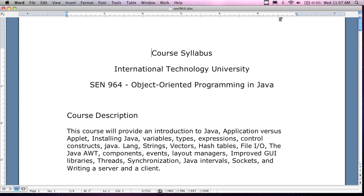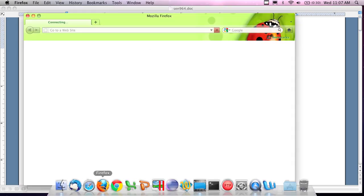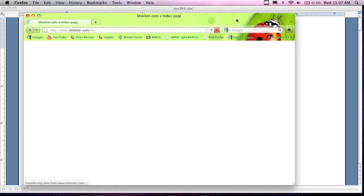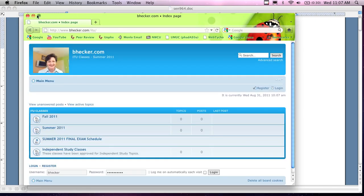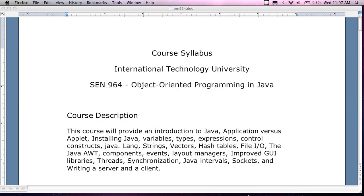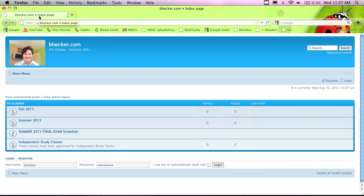The syllabus I'm looking at — you're probably wondering where I got it from. I got the syllabus from my website. The website is www.bhecker.com.